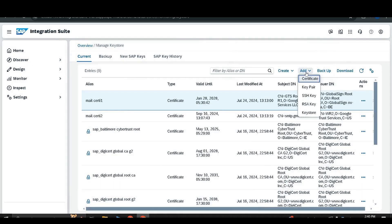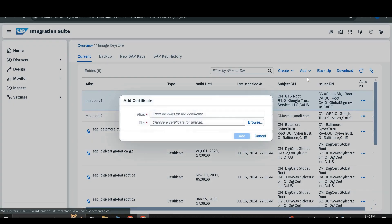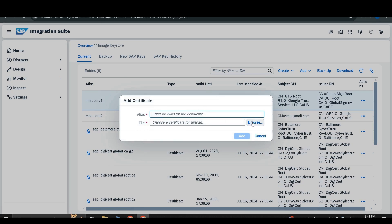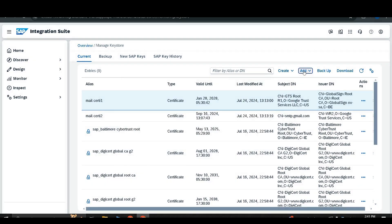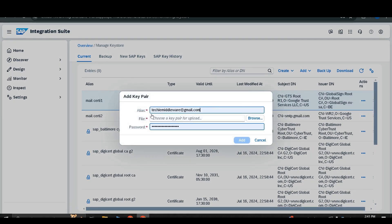Next, go to the Add section, where you will find the following options. The first option is Certificate — here you just need to enter the alias name and upload the certificate from your local system to place it in the key store. The second option is Key Pair — similarly, you add the alias, browse and select the file from your local system, and enter the password belonging to your private key.